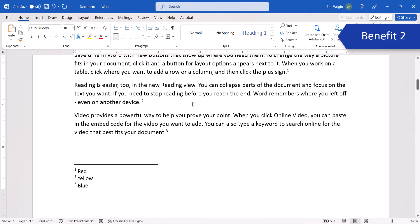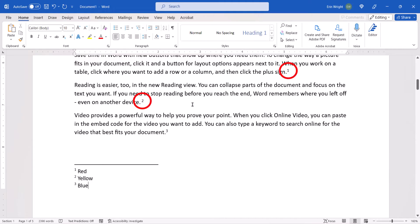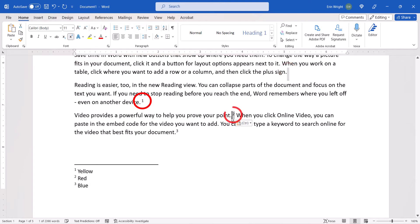If you move the footnote or endnote superscript in the text, the sequencing of the numbers or letters and the notes themselves will be automatically updated.